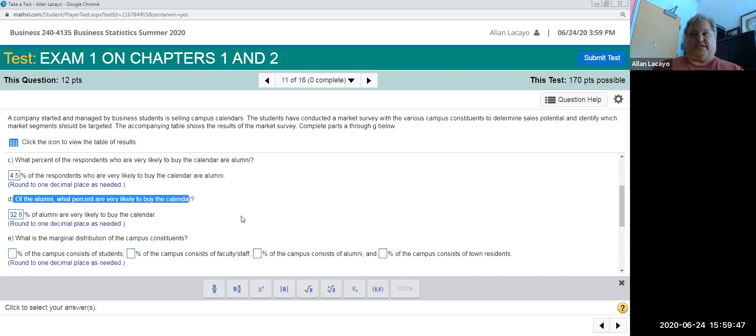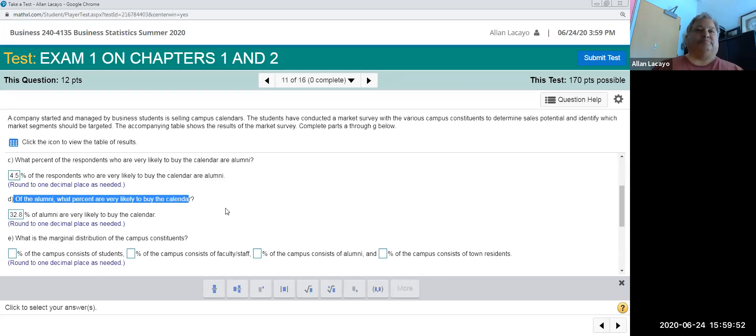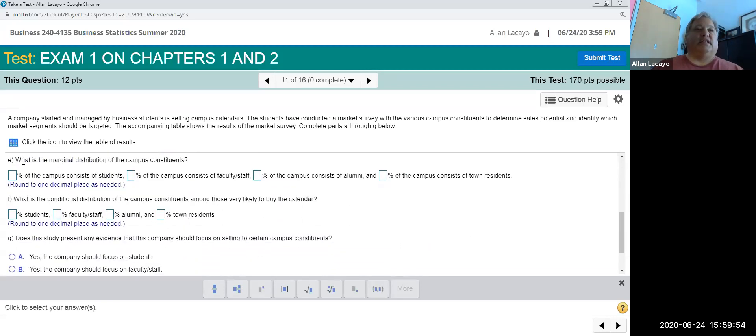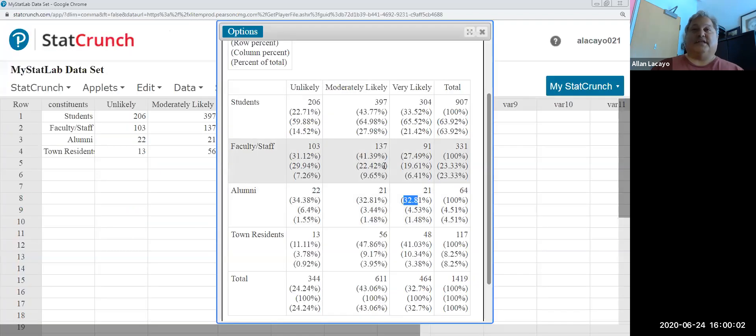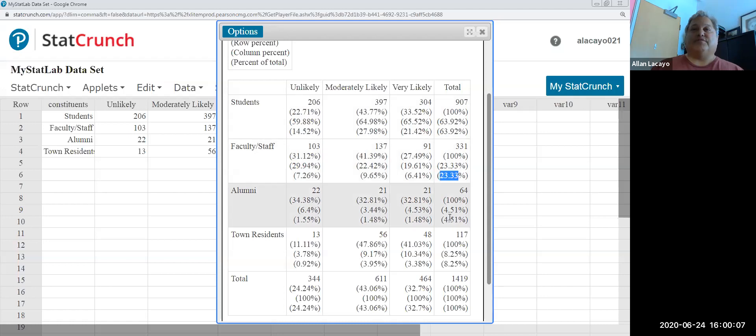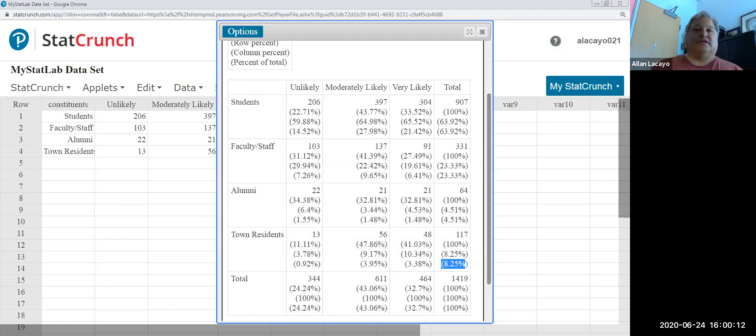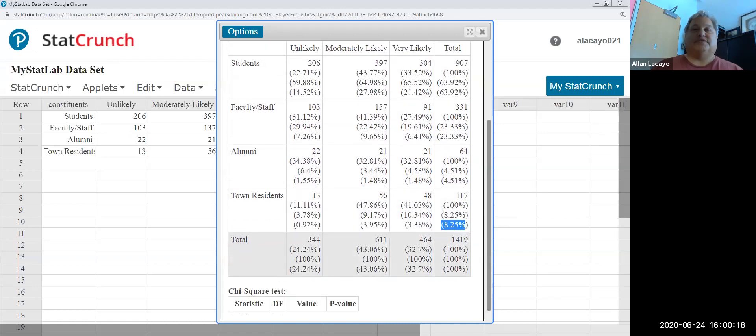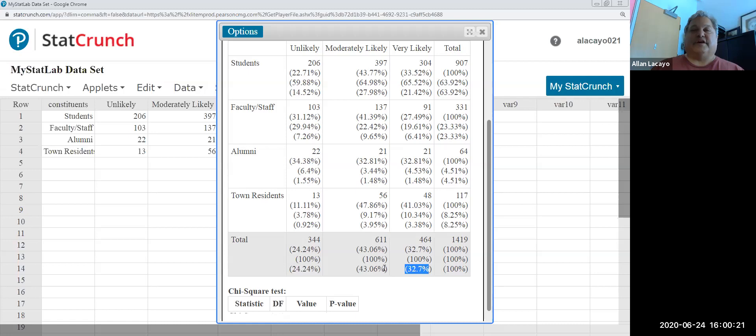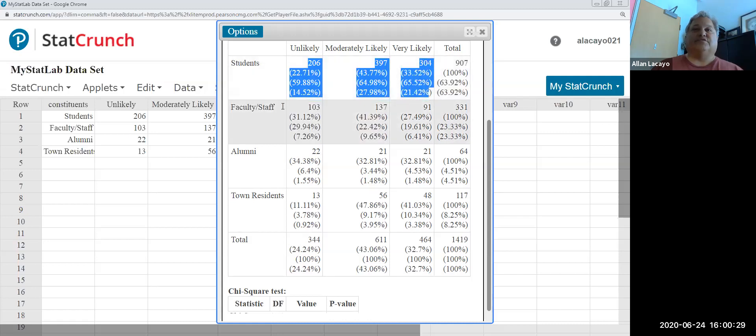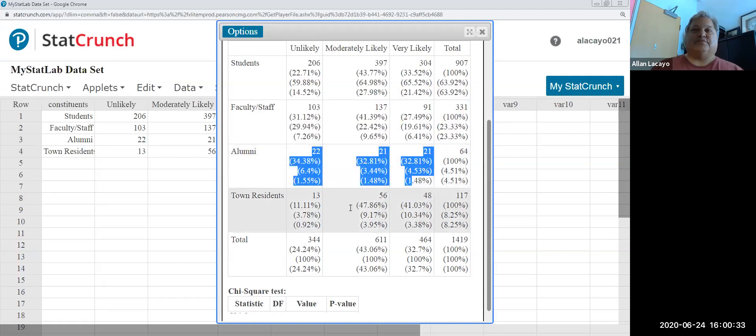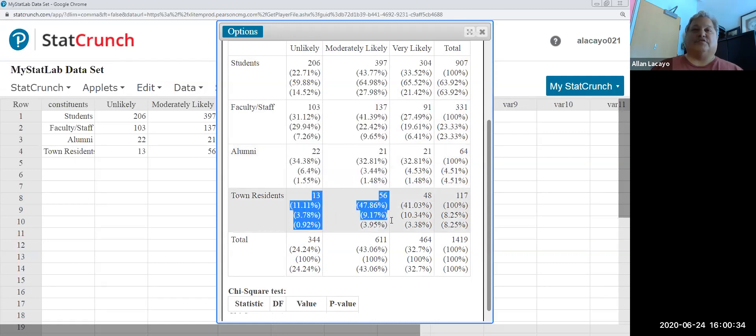And then when you are asked for a marginal distribution of campus constituents, what you should be looking for is percentages on the margin. So I'm going to look at the 63.9, the 23.3, the 4.5 and the 8.3. And those four numbers are going to be the ones that occupy the marginal row percentages. The marginal column percentages are also provided on the bottom of each column. And the interior percentages under the three columns of individual various responses are called conditional as opposed to marginal percentages.